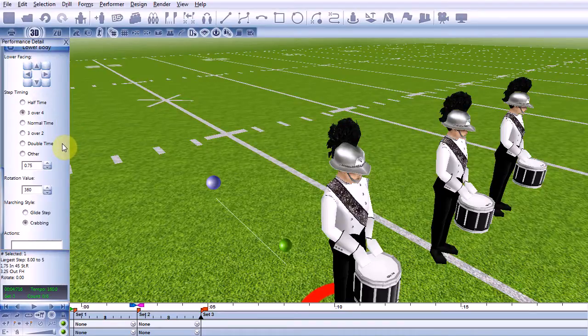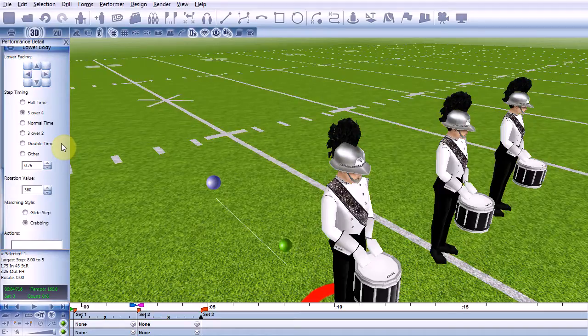3 over 4 will have a performer take 3 steps for every 4 counts of regular tempo. Likewise, 3 over 2 will have the performer take 3 steps for every 2 counts.